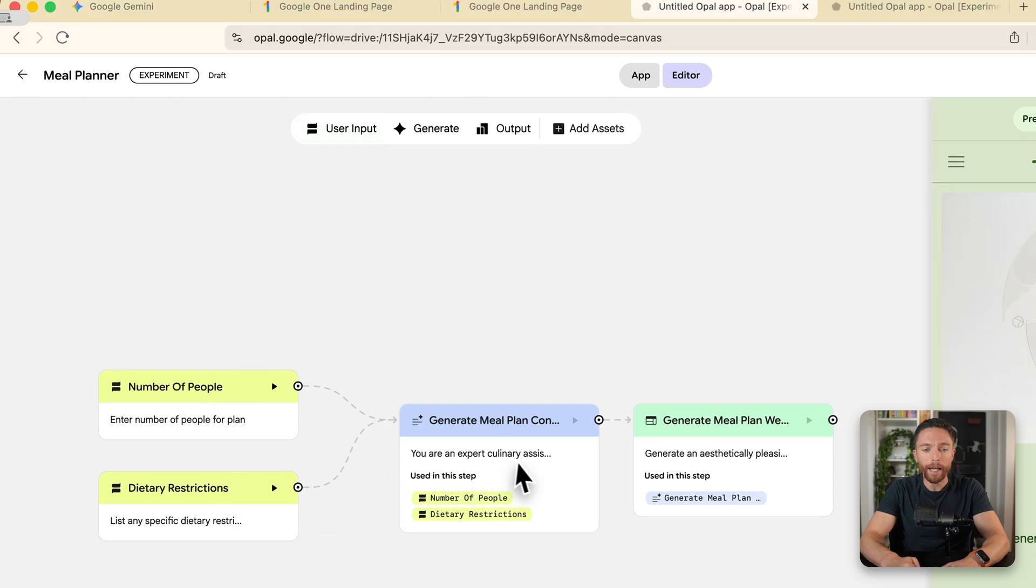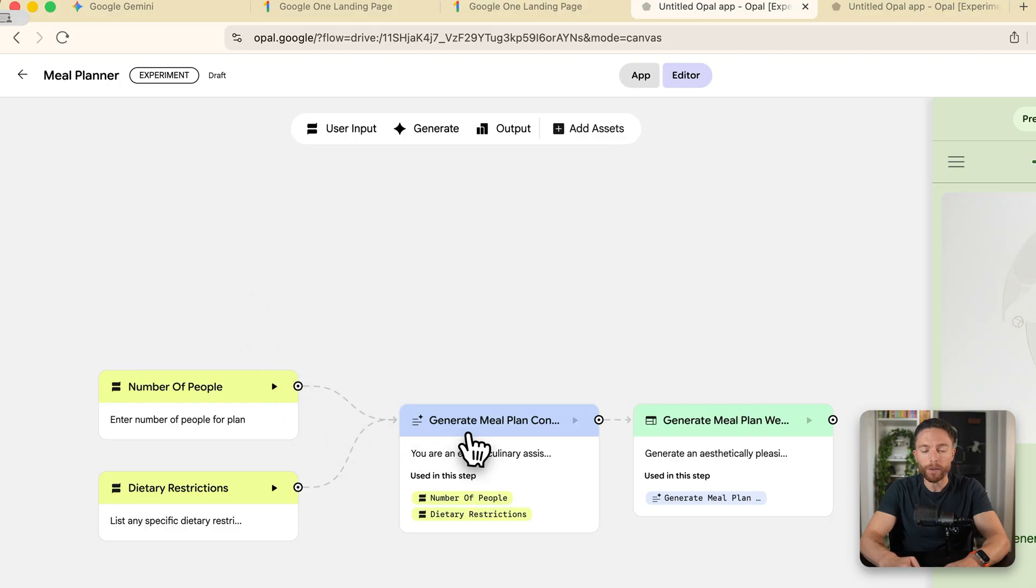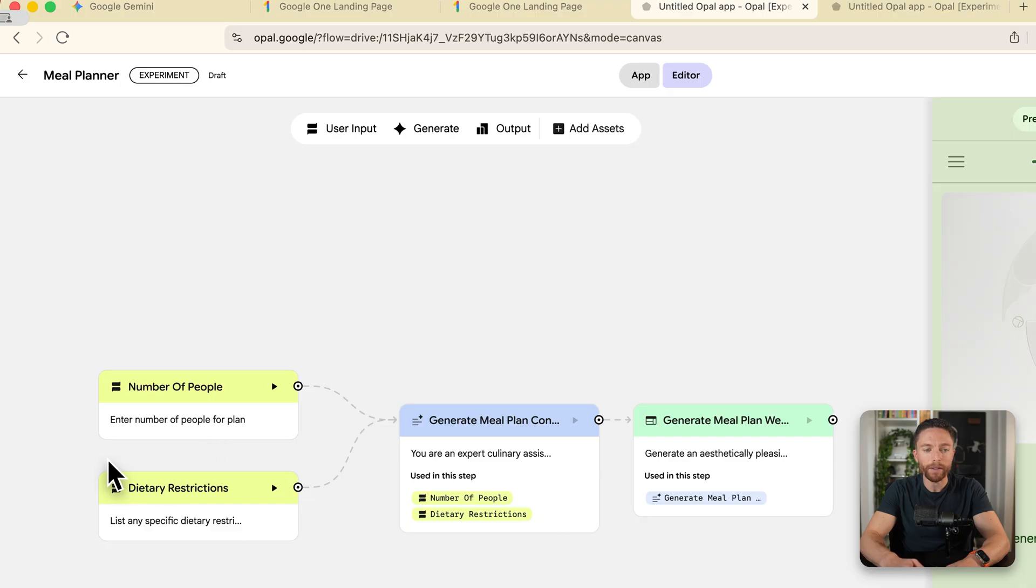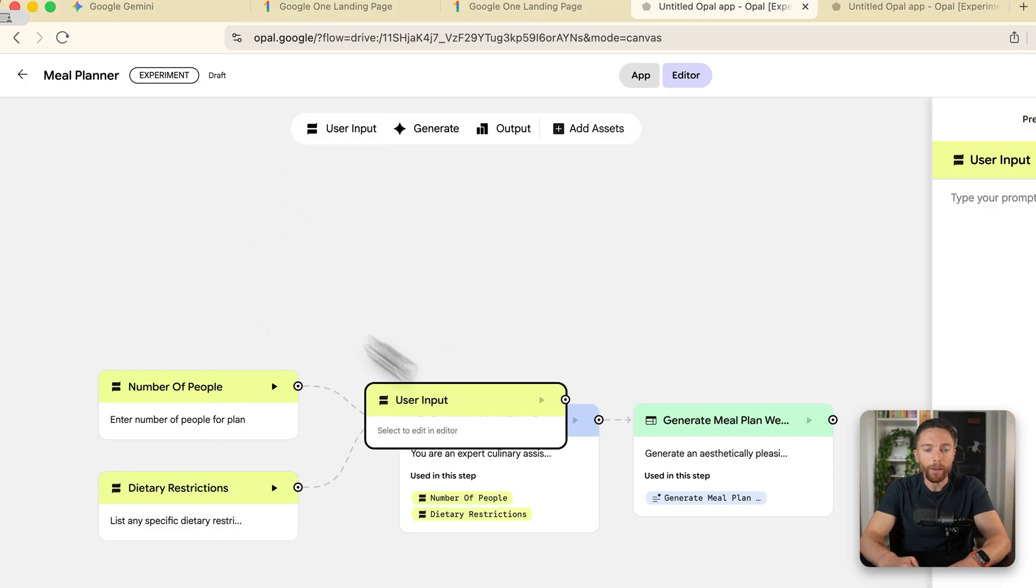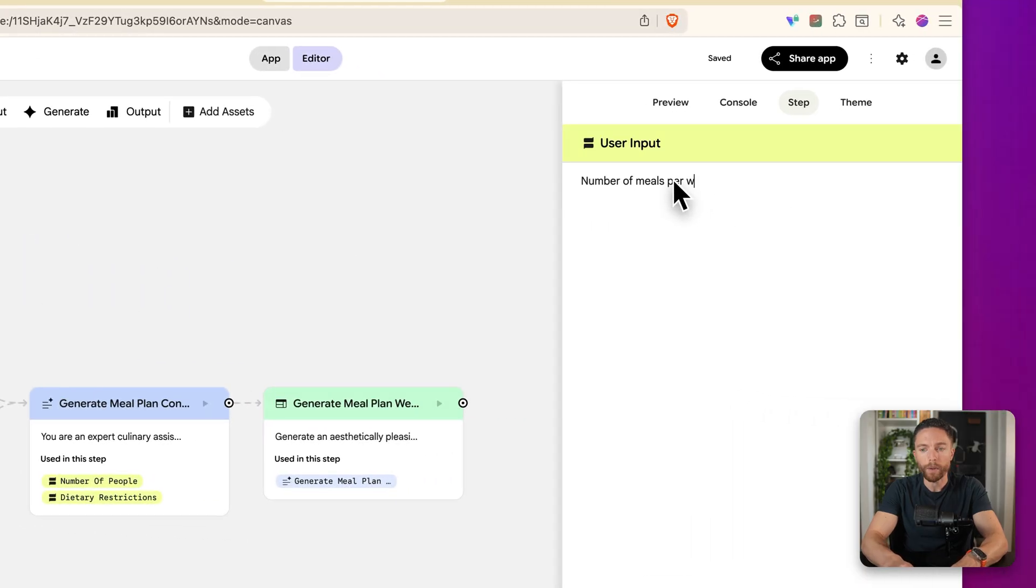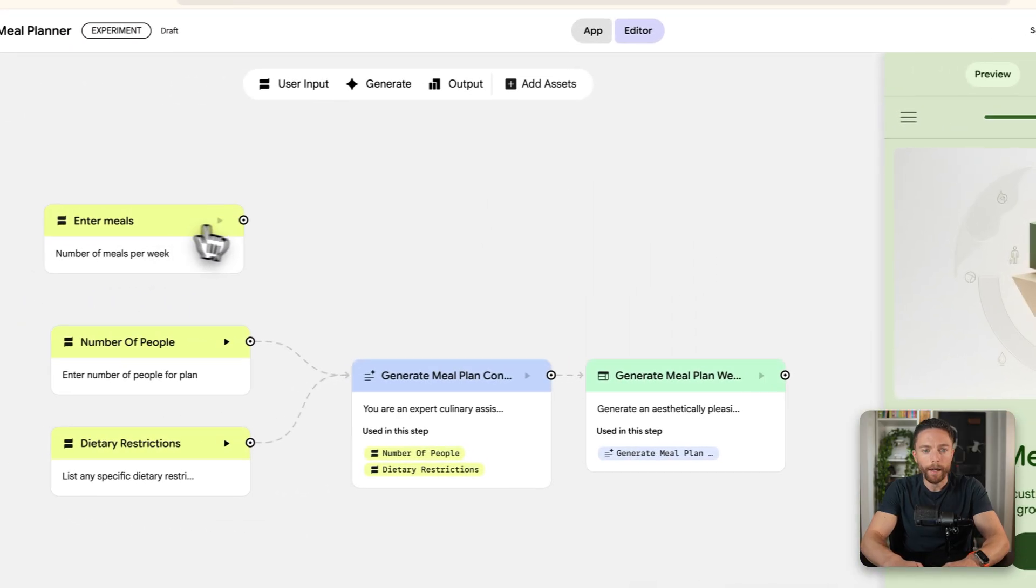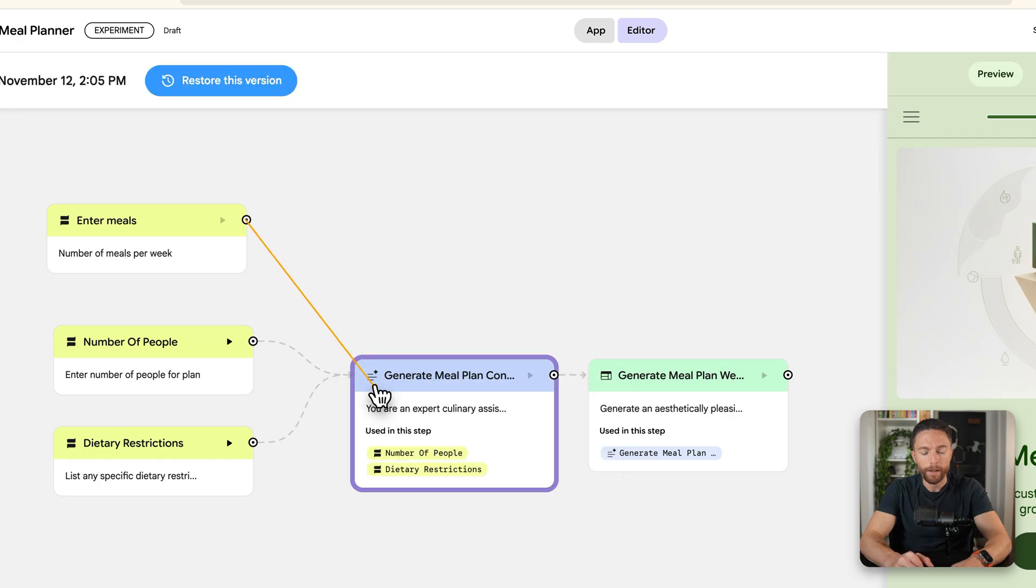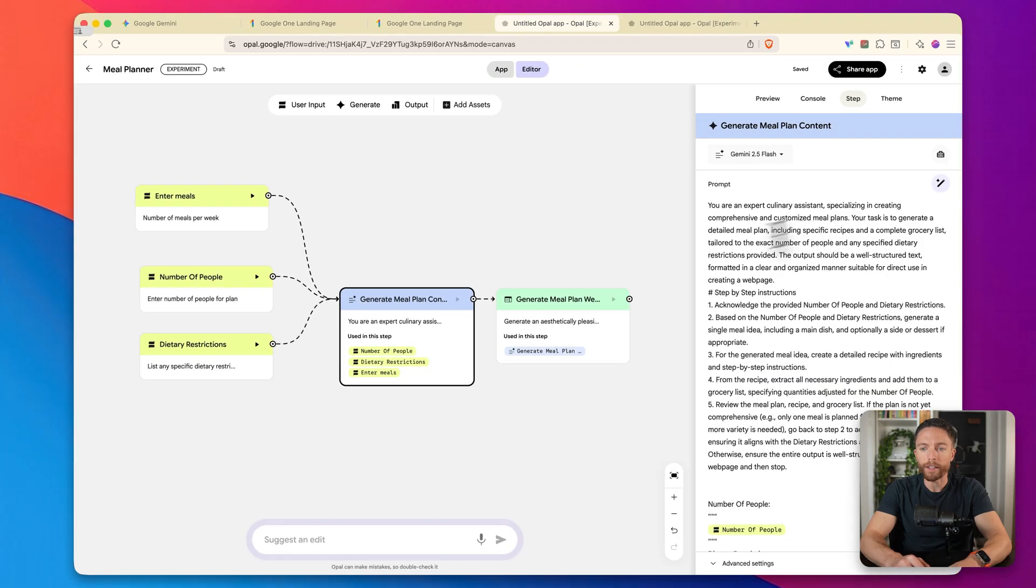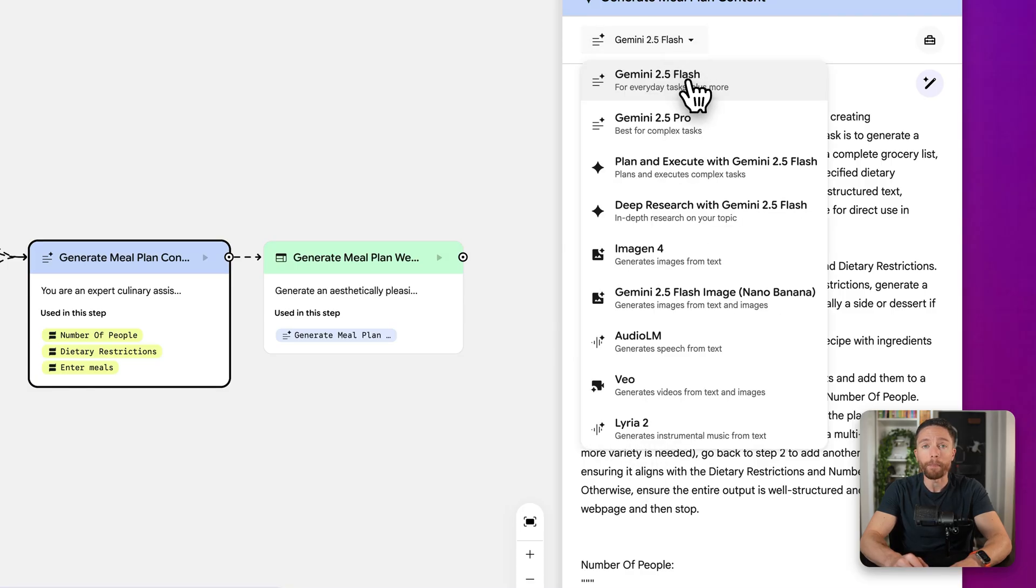All these steps right here are what you can create manually using these different steps. But obviously you don't have to do it because it's building it out for you. Over here on the left, these yellow ones are the user inputs. So the user inputs will be the number of people and the dietary restrictions. But if I wanted to manually add any, I can add another one here that says number of meals per week.